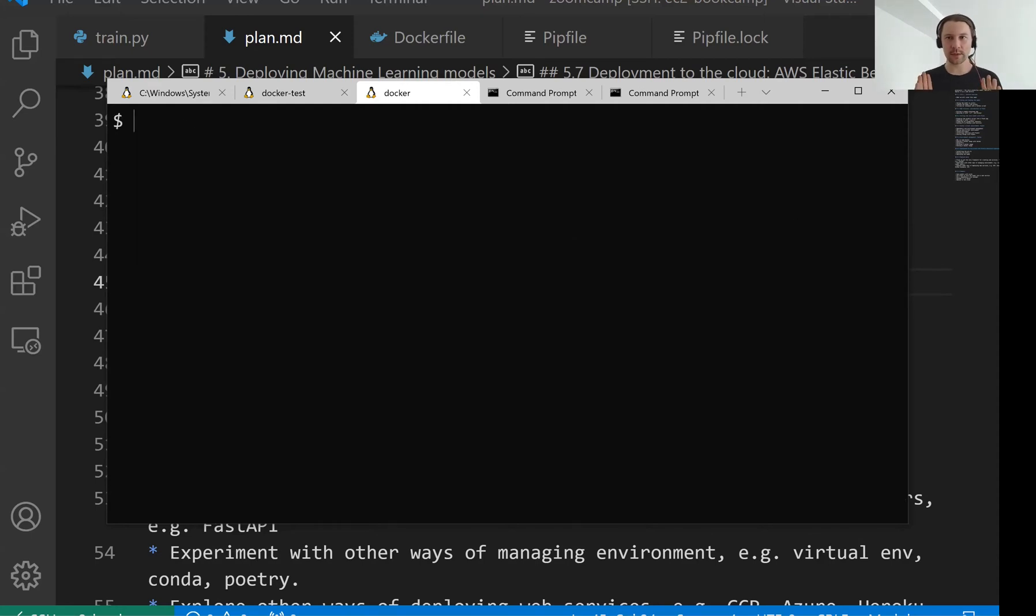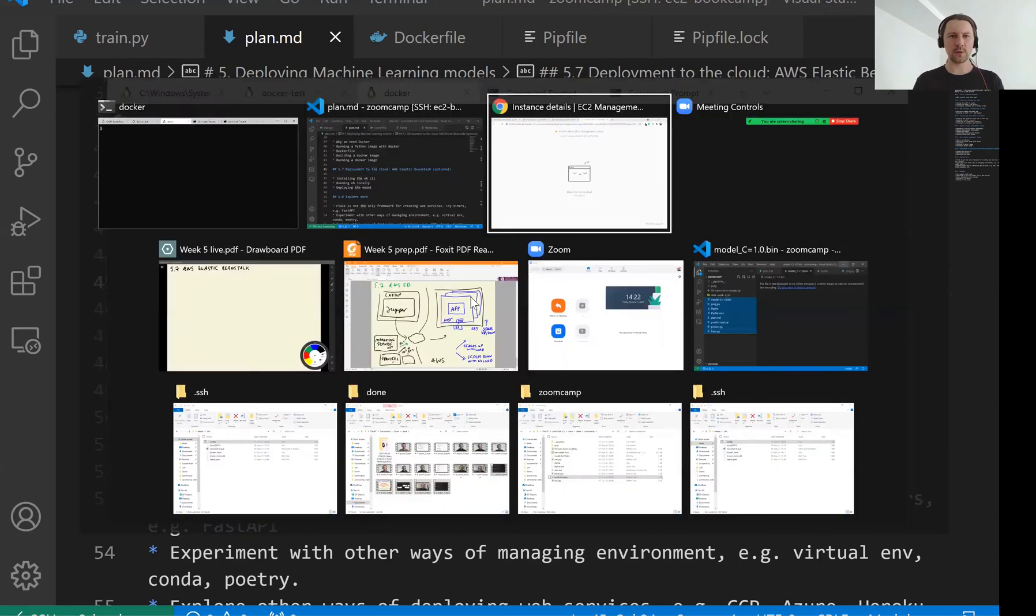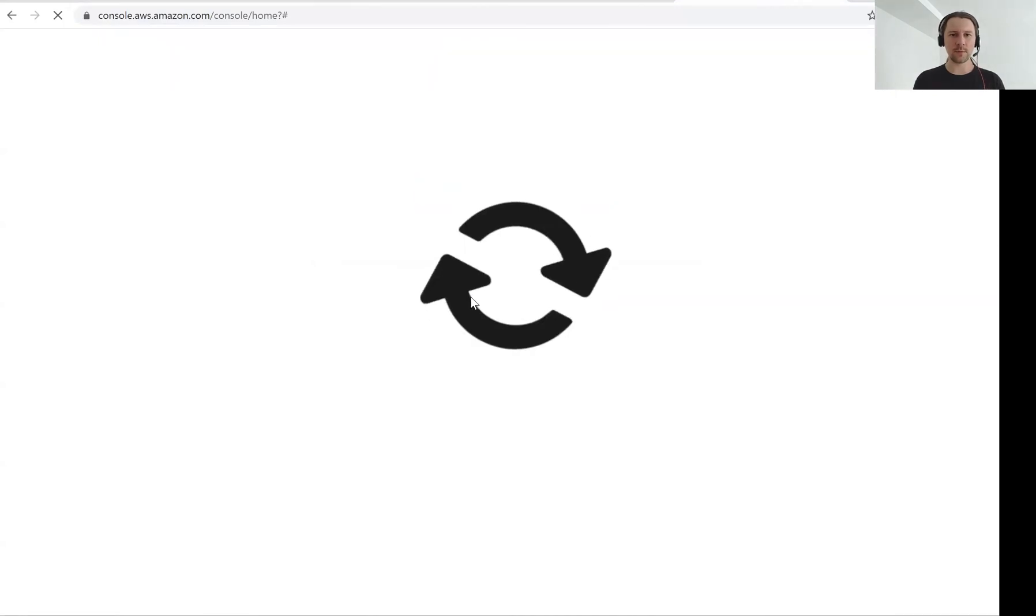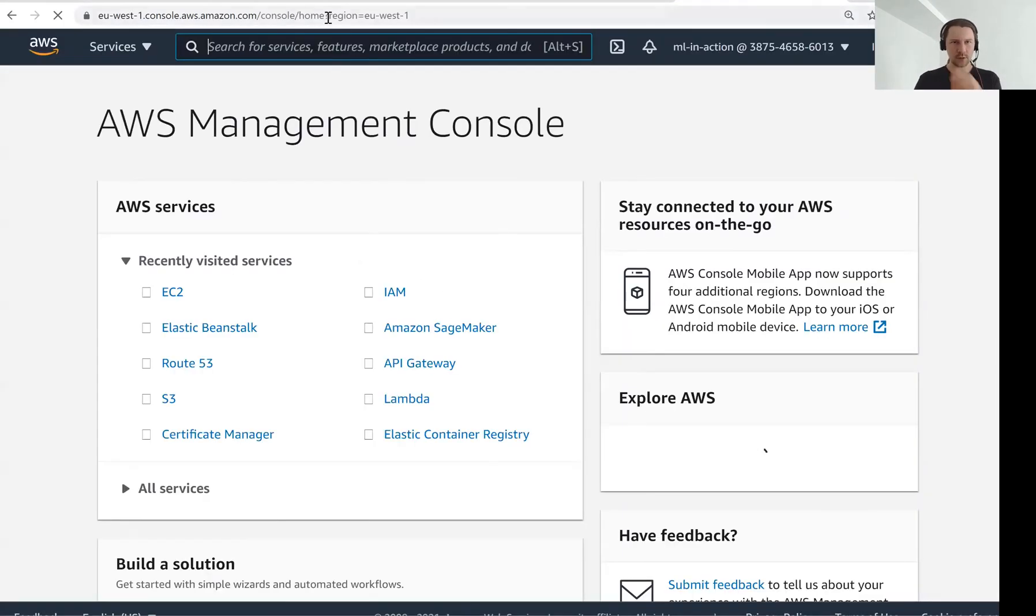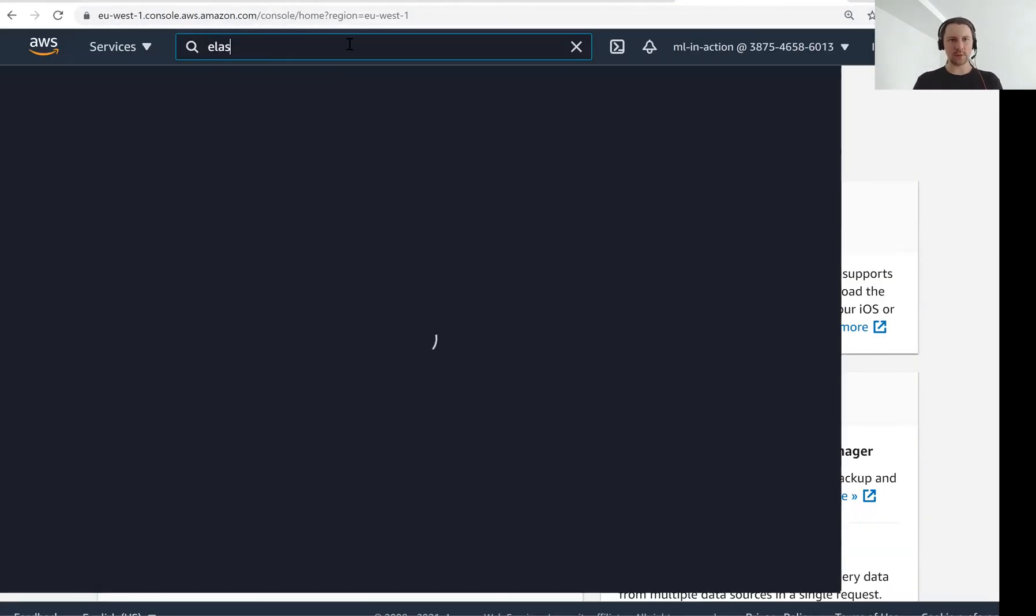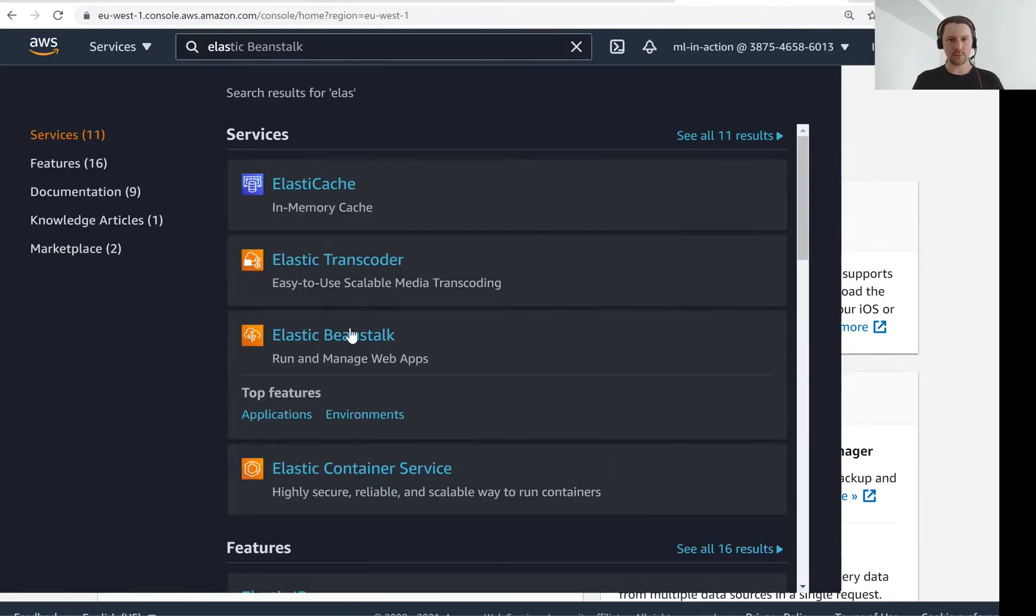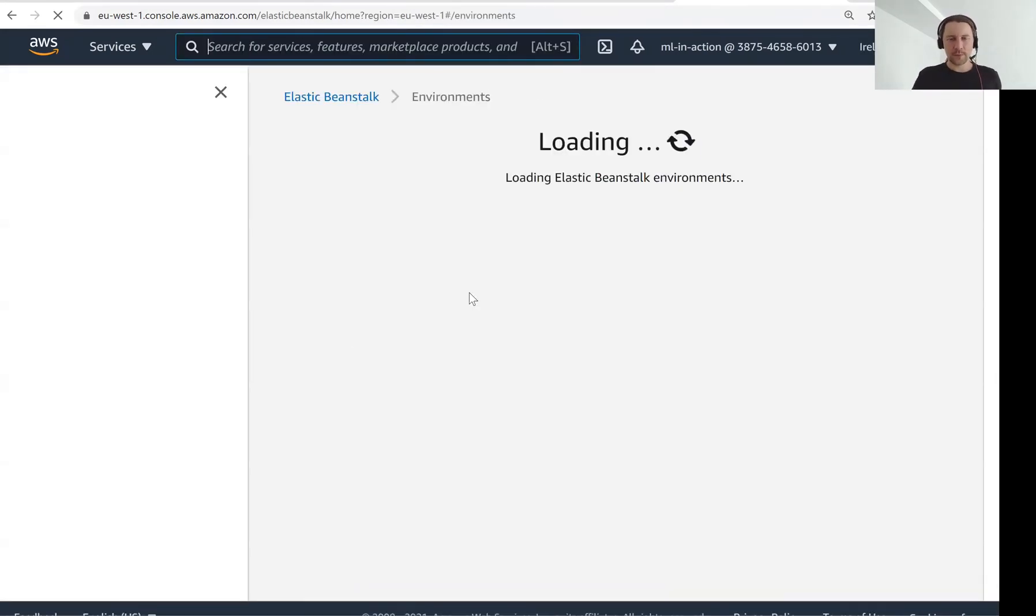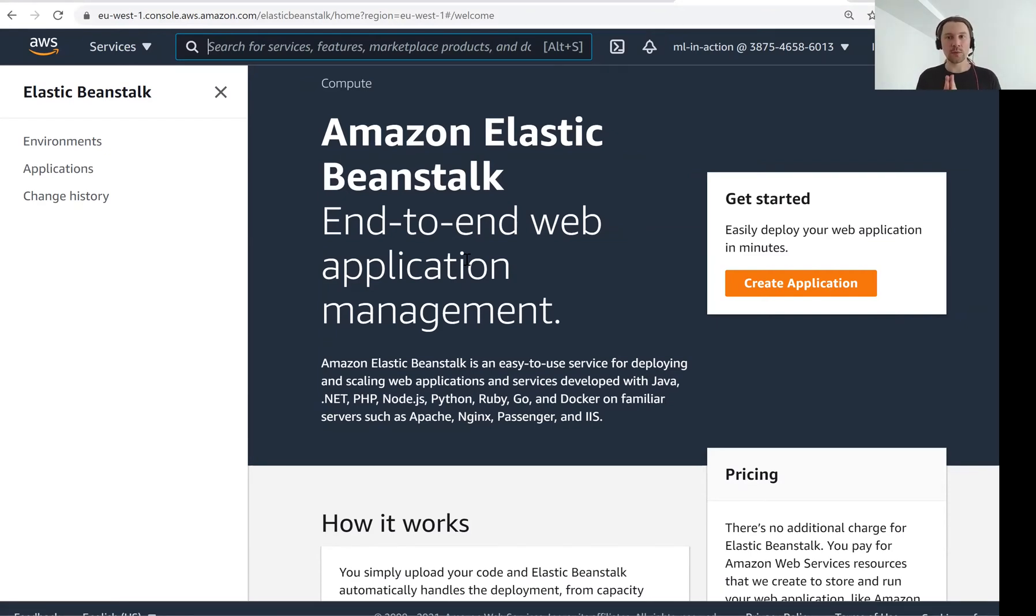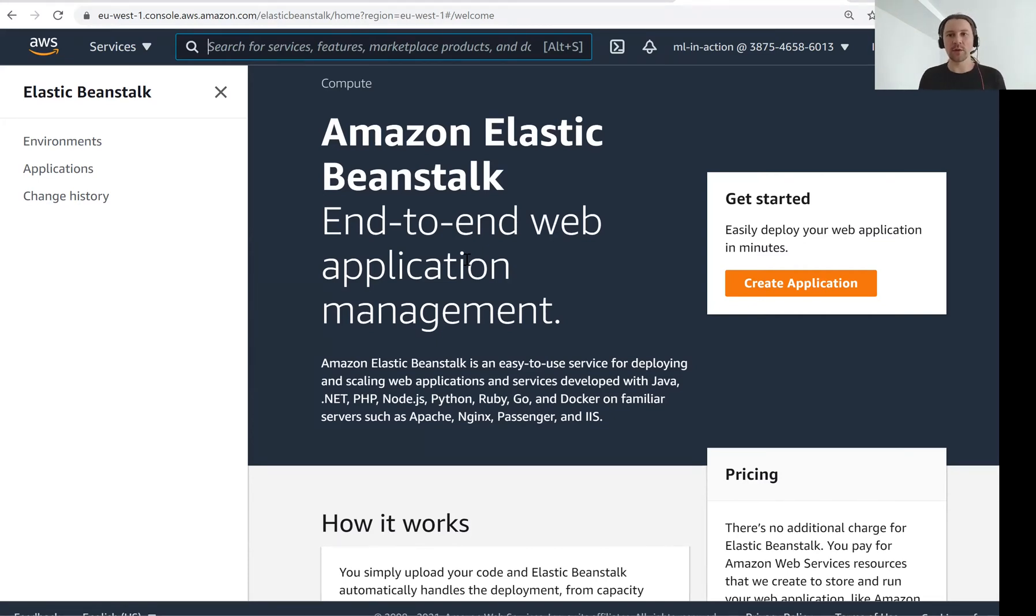Let's see how we can deploy our service with Elastic Beanstalk. And by the way, maybe before I show you how to do this, I want to open console and just show you Elastic Beanstalk. So this is one of the services in AWS. There is nothing here. But this is an easy way to deploy your services, also including Dockerized like your Docker containers.